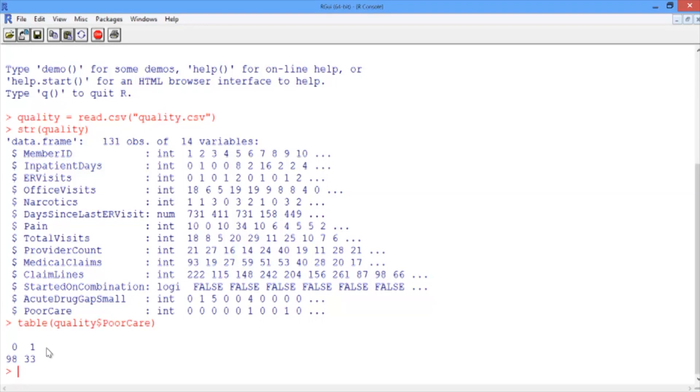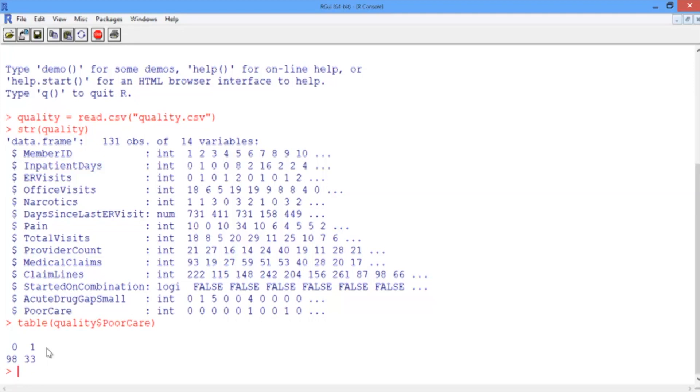Before building any models, let's consider using a simple baseline method. Last week, when we computed the R-squared for linear regression, we compared our predictions to the baseline method of predicting the average outcome for all data points. In a classification problem, a standard baseline method is to just predict the most frequent outcome for all observations.